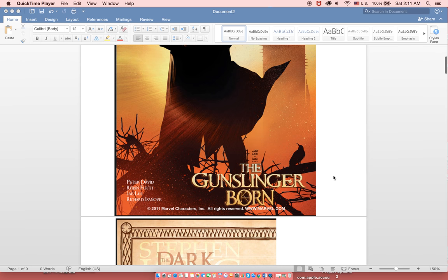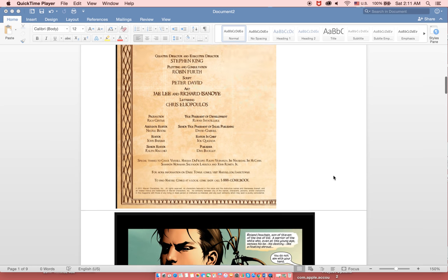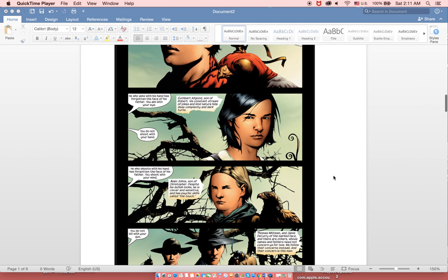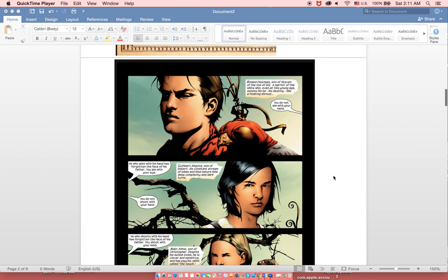So this story is mainly told from the point of view of Roland, Roland Deshane. He's son of Stephen Deshane, who was originally the youngest gunslinger, but Roland then takes over that title as he becomes a gunslinger at the age of 14.